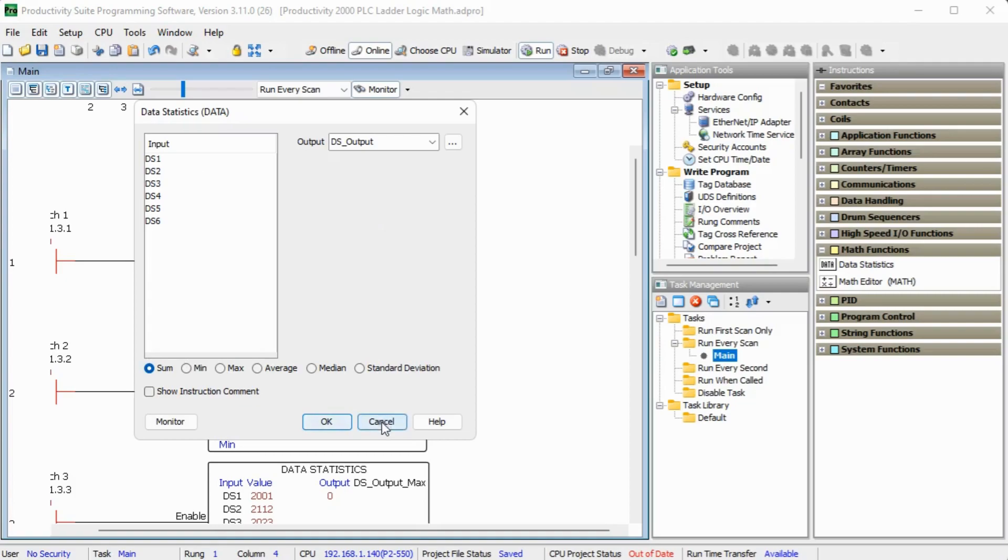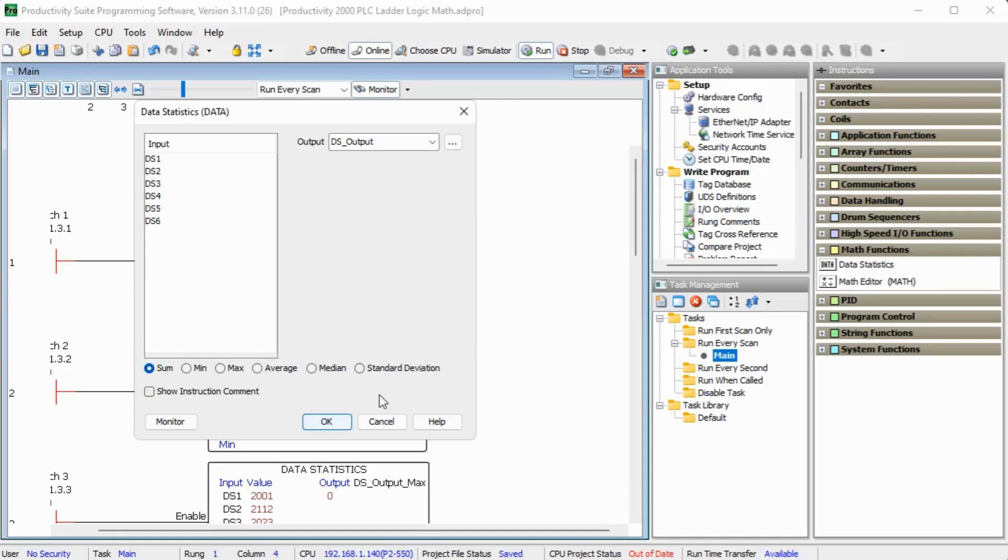In our case, ds1 to ds6 are placed on the input tags. If you do not know the tag reference, you can create a name for it. The output tag will be called dsoutput.